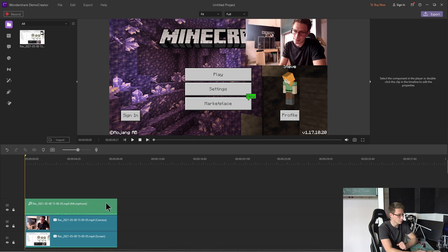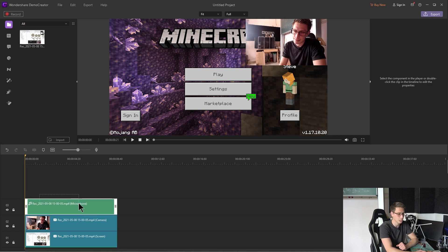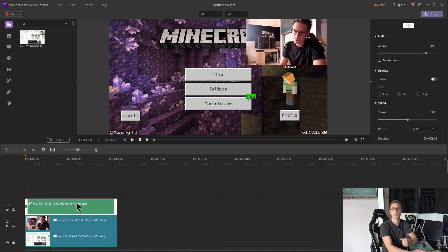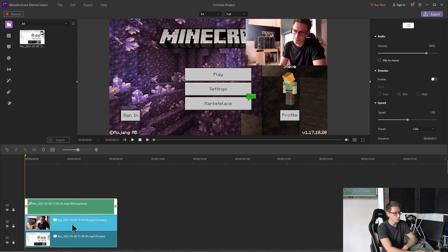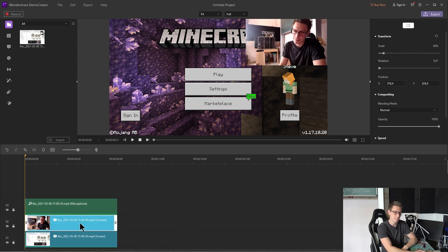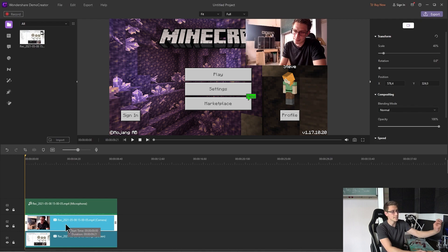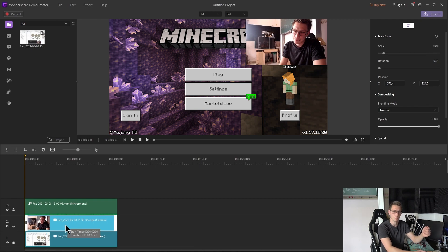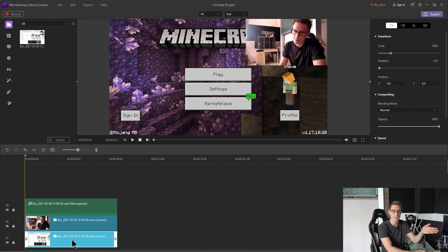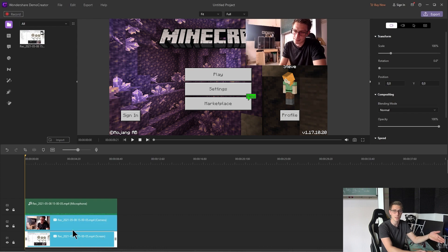Now the first layer that you can see down here in your timeline is the so called audio layer. This is what you have recorded with your microphone for example. And the next layer you can most certainly see it already is your face cam that you have recorded using your webcam for example. Or your built in webcam of your laptop. And the last part is the actual screen or game recording that you ended up with.